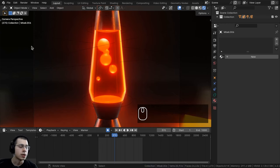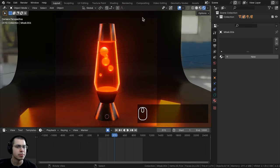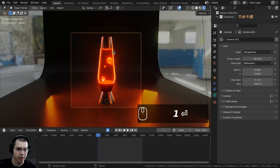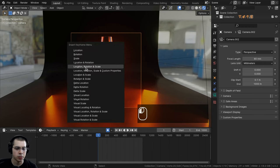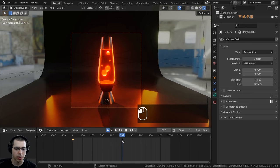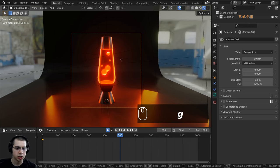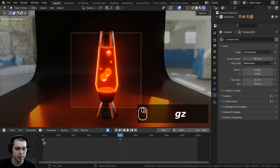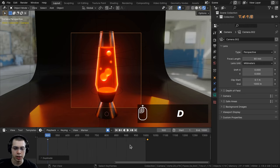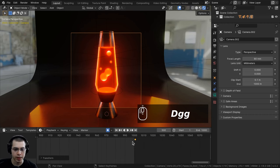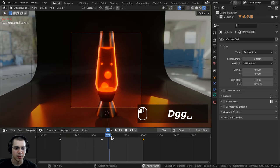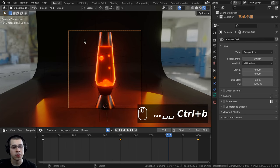I'll press Alt+H to unhide the glass, then select the camera and animate it. I'll go to frame 1, press I, and add a Location, Rotation, and Scale keyframe. At frame 500, I'll hit G, double-tap Z to move the camera in slightly and bring it up on the Z axis. Then I'll duplicate the frame 1 keyframe and drag it to frame 1001 so the camera slowly zooms in and then zooms back out in a seamless loop.